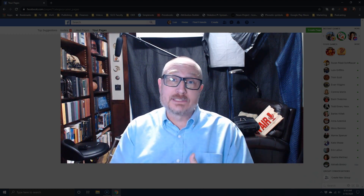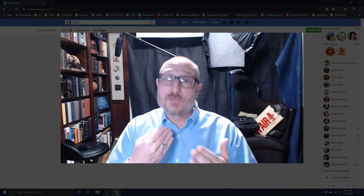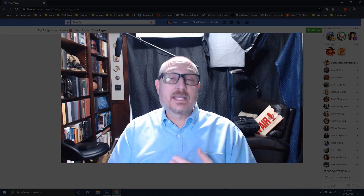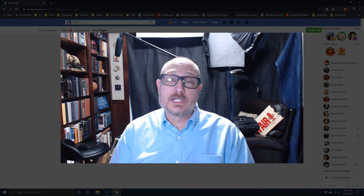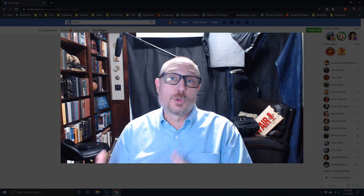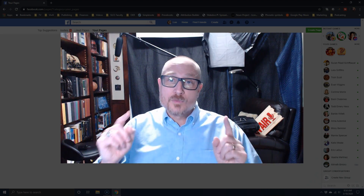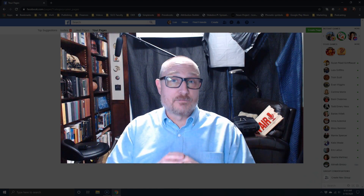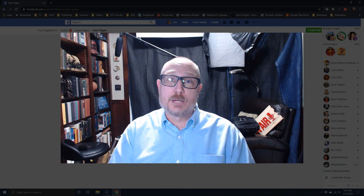So if someone chooses not to join that page or attend your live synchronous lecture, they can still get it asynchronously through Canvas. As you can see, that's a very straightforward, easy option.